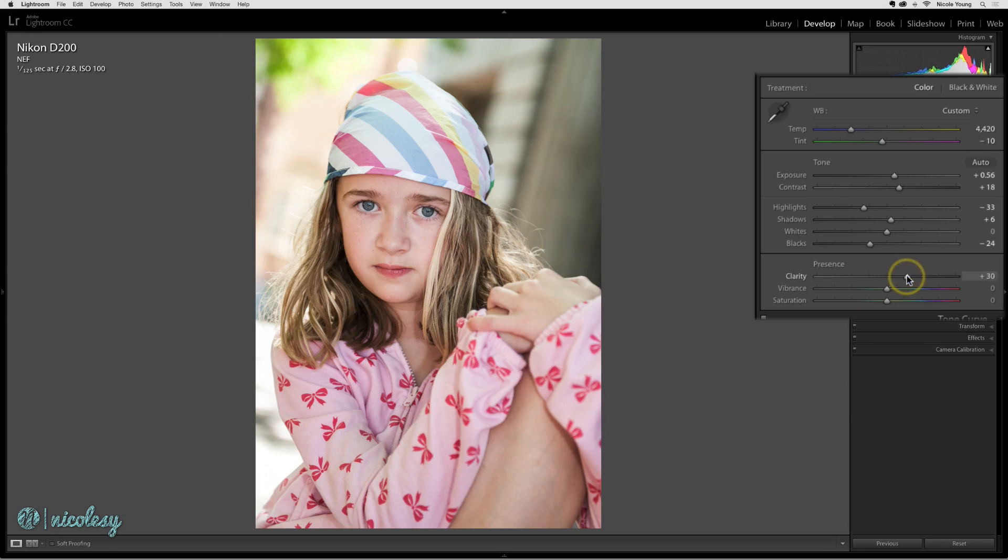Now we have vibrance and saturation. The two are very similar. They both either intensify or decrease the color in your photo. The difference is in which colors they will actually affect.